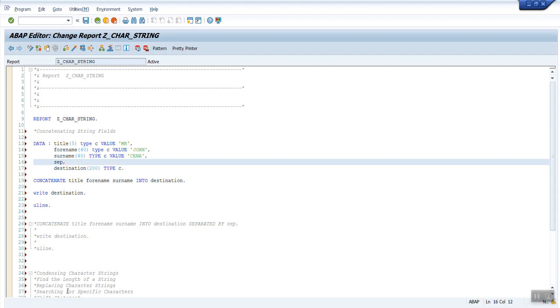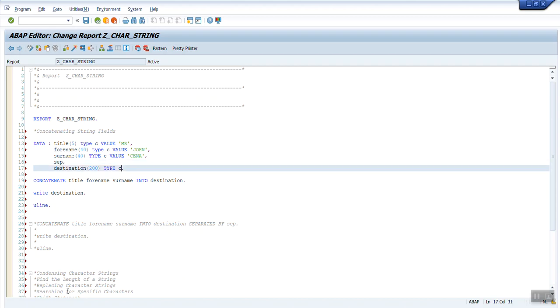Surname also declared as character data type of length 40 and assigned the value Cena. Then I have declared one more variable called separator. It's kind of a delimiter what I need to put.